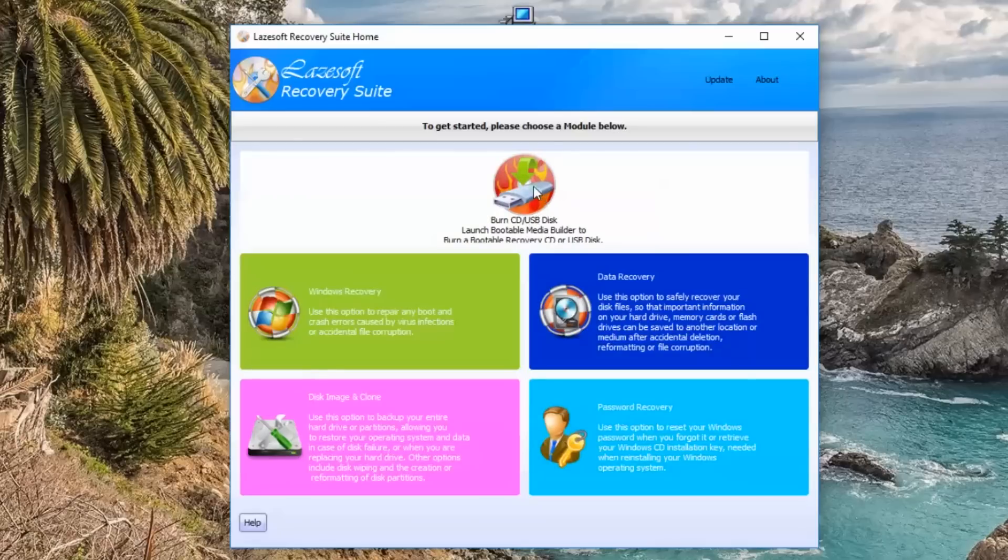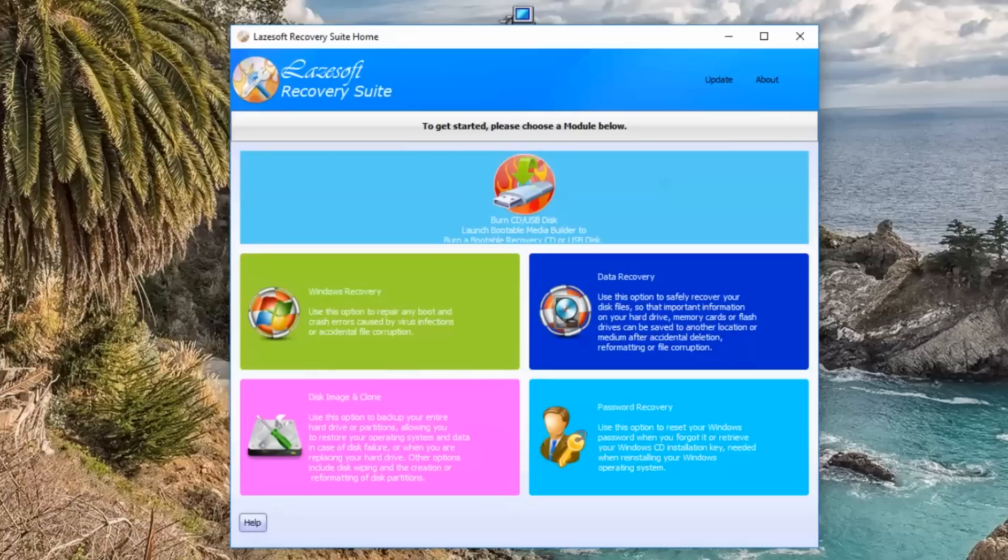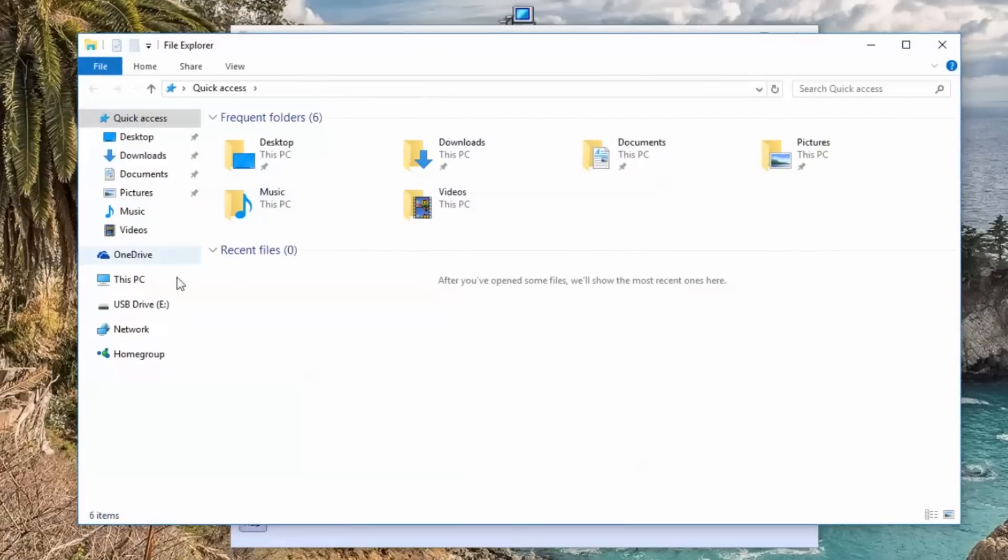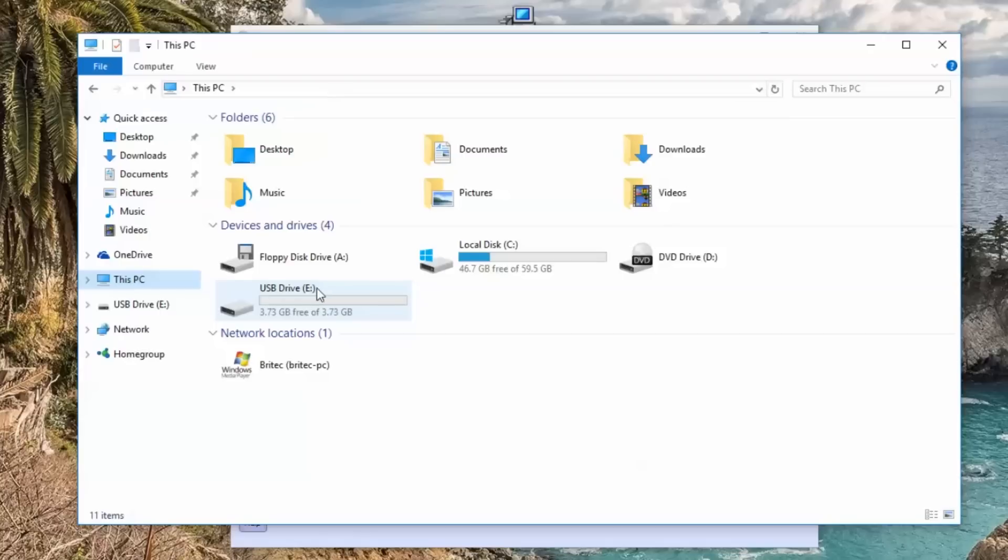We're going to hit the burn CD or USB disc. Now I have already got my USB flash drive plugged into this computer and I'll quickly show you that. I'm going to right click and go to file explorer. As you can see here you'll see the drive. I've got a little small 4 gigabyte USB flash drive.